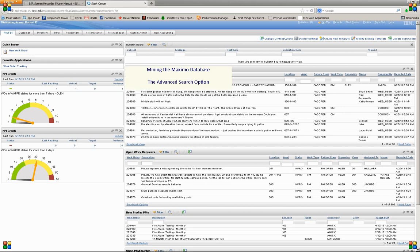Welcome to Mining the Maximo Database. This lesson is using the Advanced Search option.